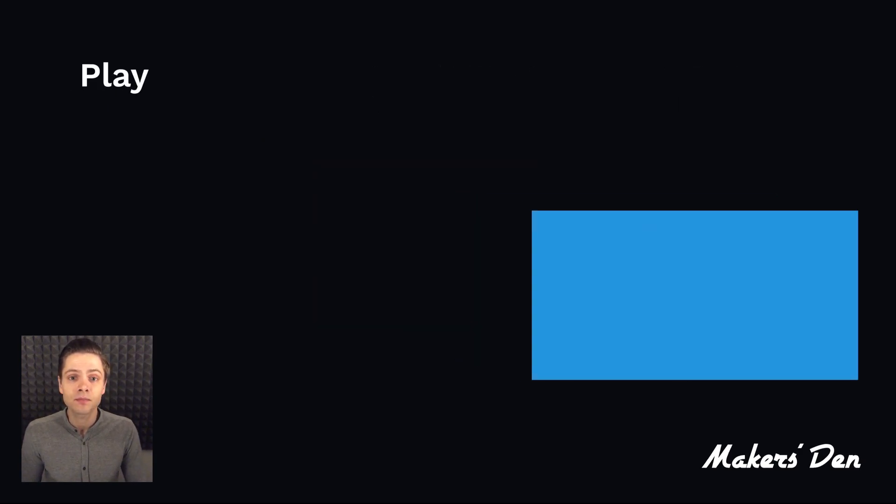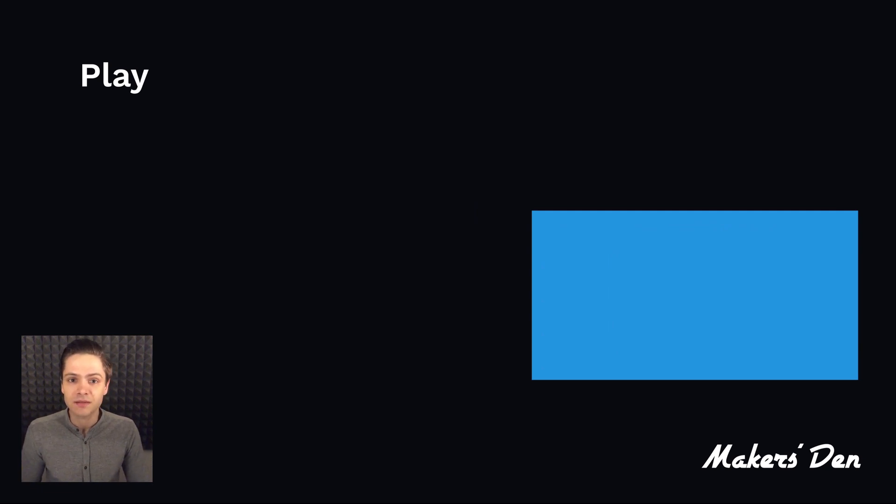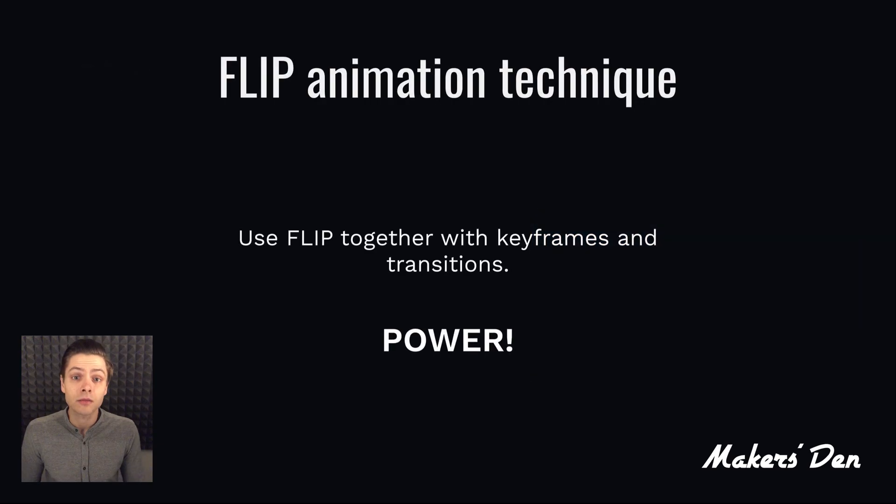That's it. Of course, this is a very simple example, but do not be deceived. There is great power in using flip alongside other transitions and keyframe animations.